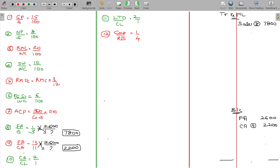We get the fixed assets and current assets values. Total assets come to 4800, unless specifically stated otherwise. That will be transferred to the other side as the balancing figure, so total assets equal 4800.